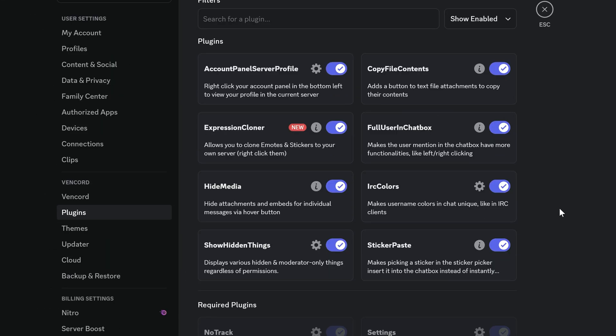Alright, in this quick video I showed you some good recent Vincord plugins. Leave a comment if you have any questions or suggestions. Thank you for watching.